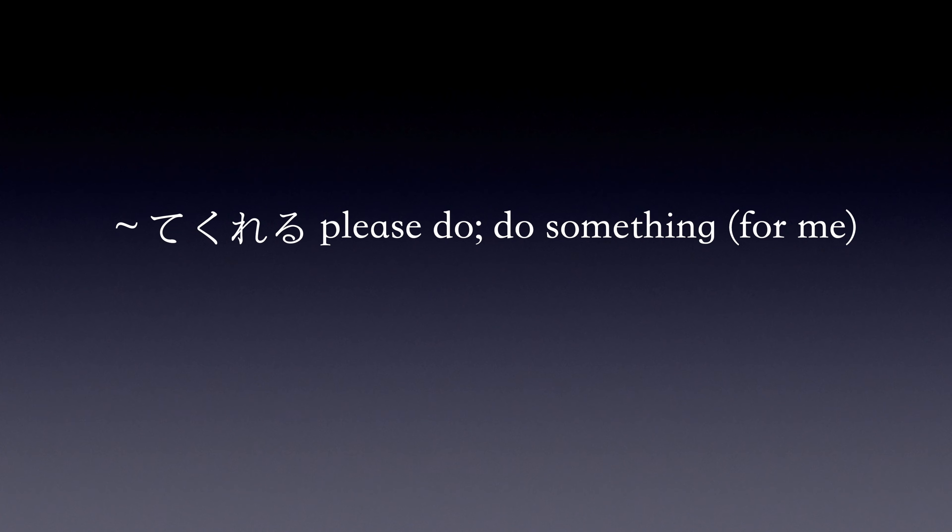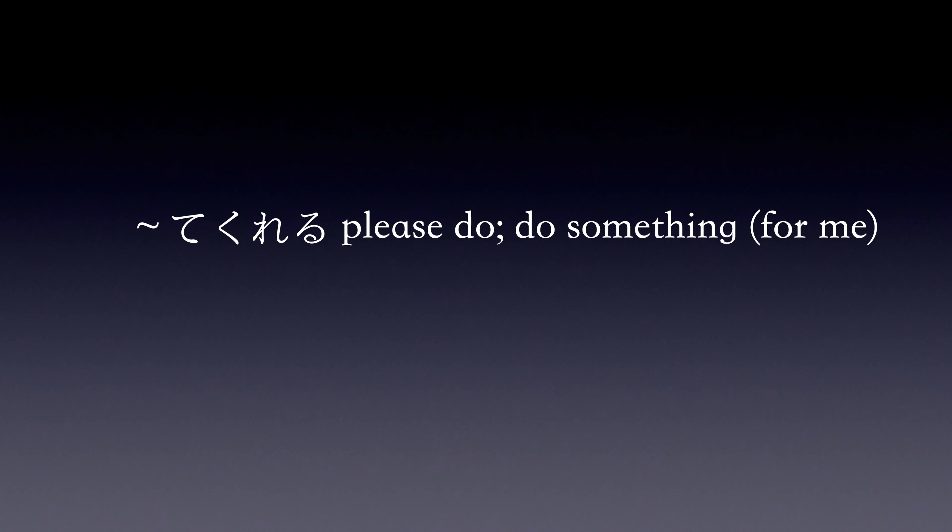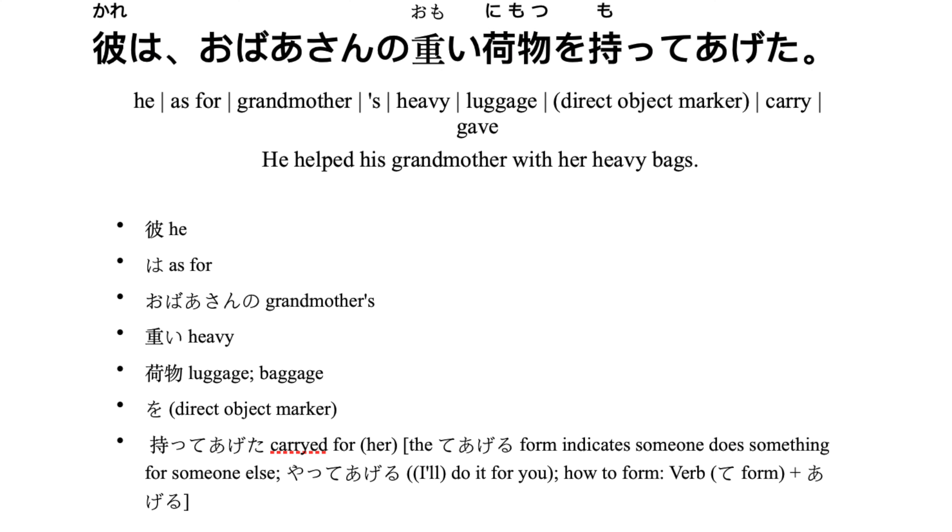Now let's break this sentence down. 彼は, he, as for. おばあさんの, grandmother's.